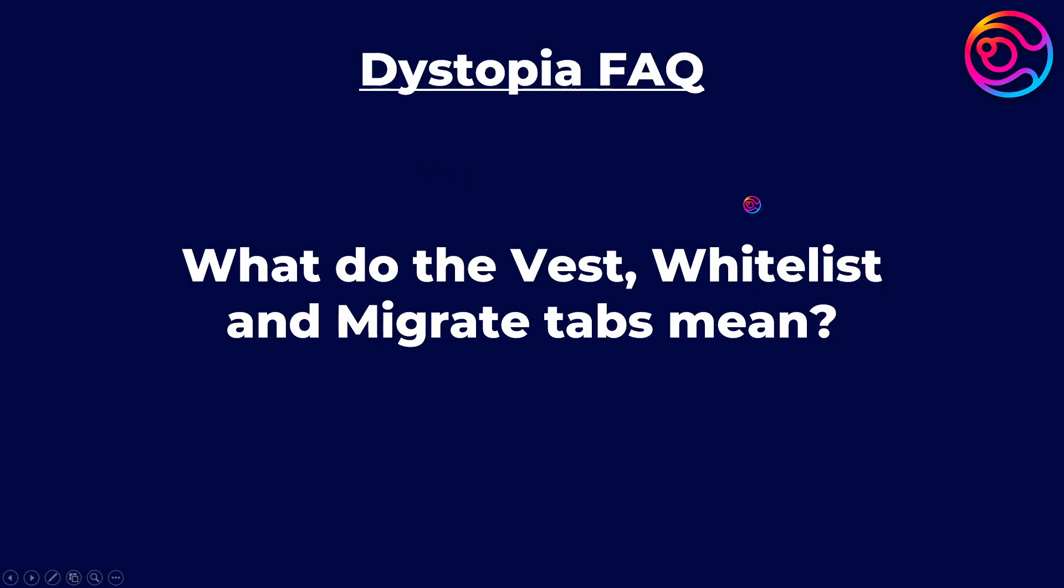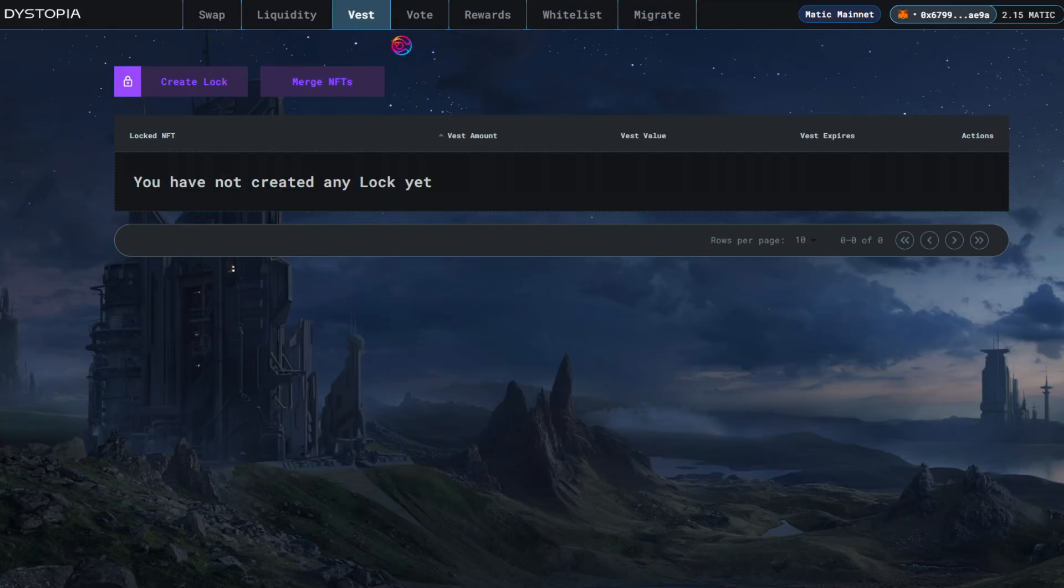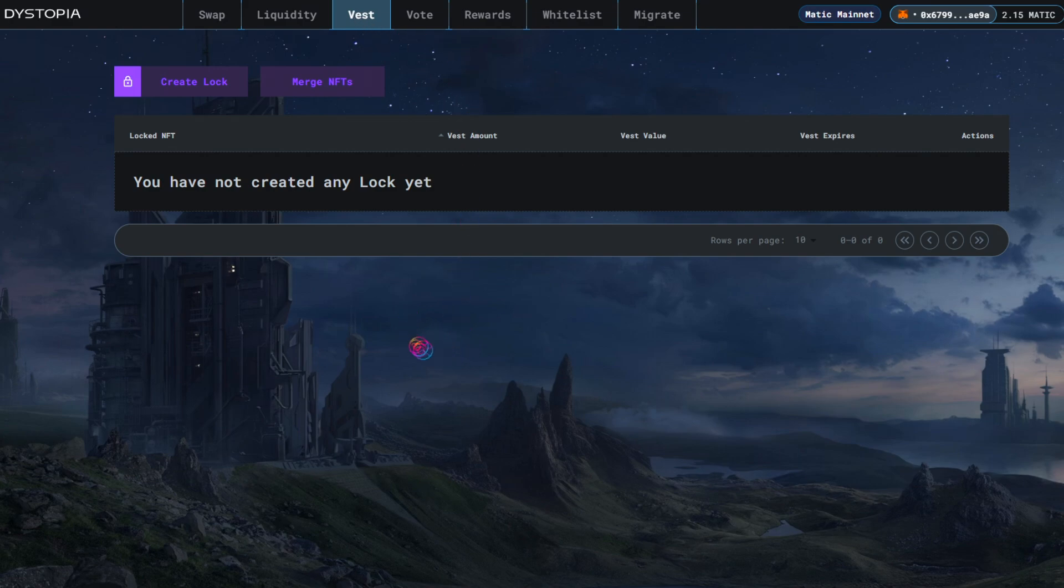What do the Vest, Whitelist, and Migrate tabs mean? The Vest tab is where users can lock DYST to receive VEDYST voting power.